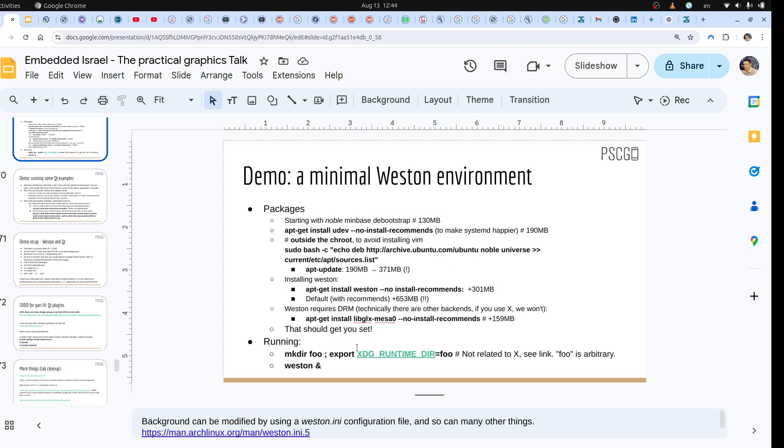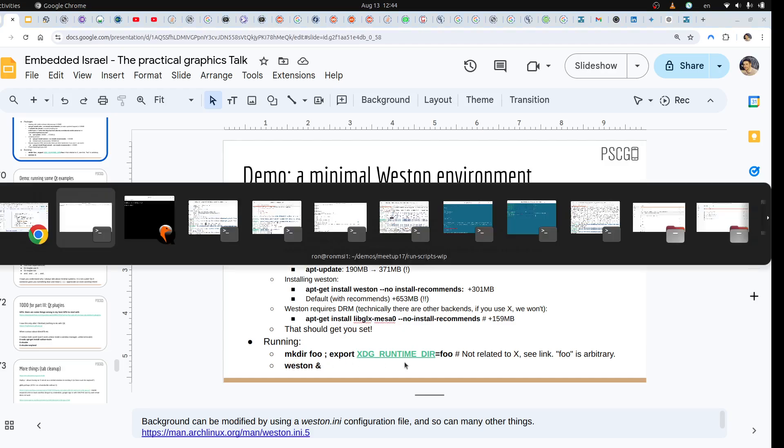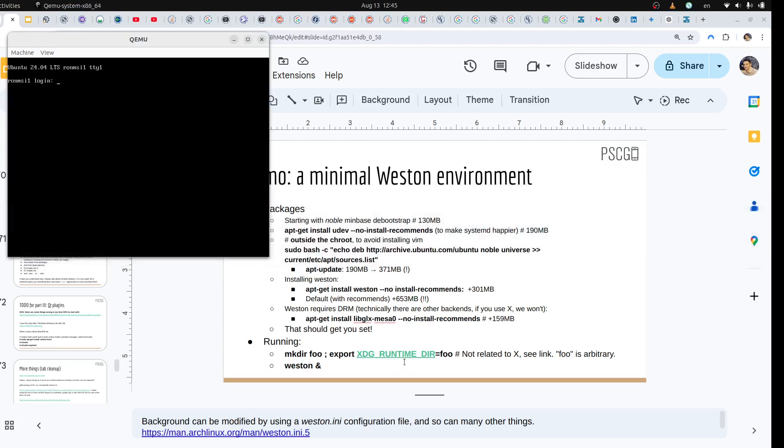These are the sizes and running it. We don't really need to do XDG runtime dir and export it if we use systemd because it takes care for us, but otherwise we need to do that and then we do Weston. That's it. Let's see what it gives us.